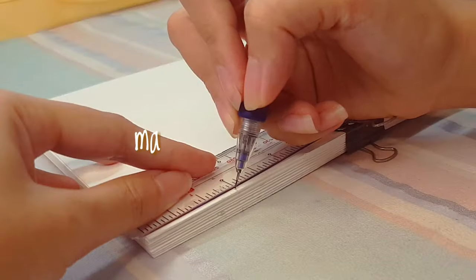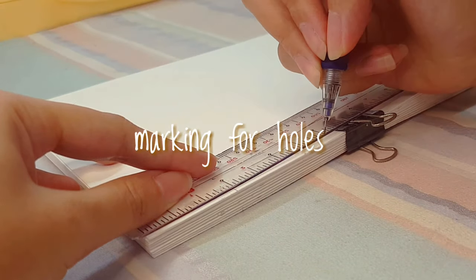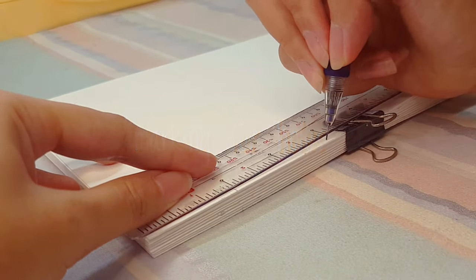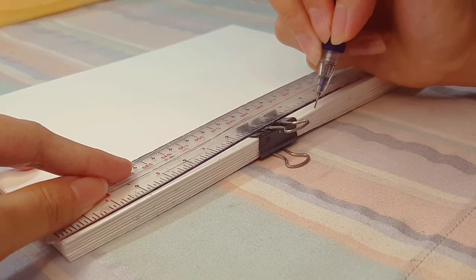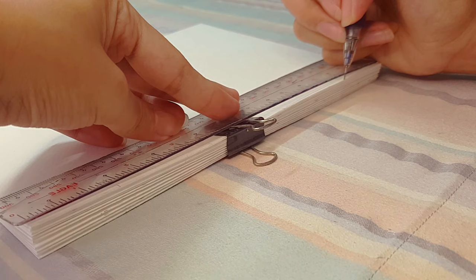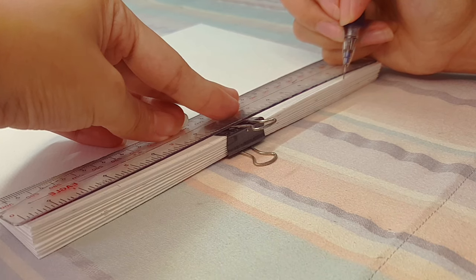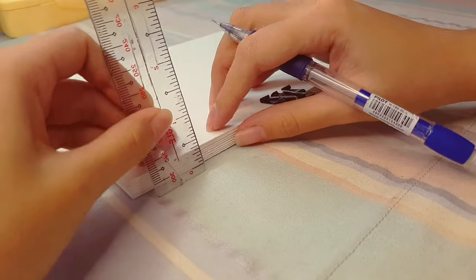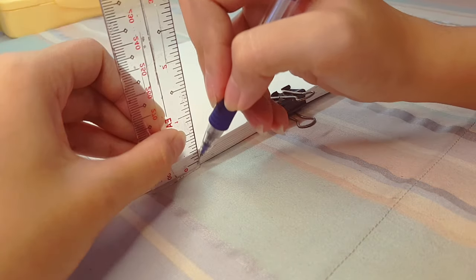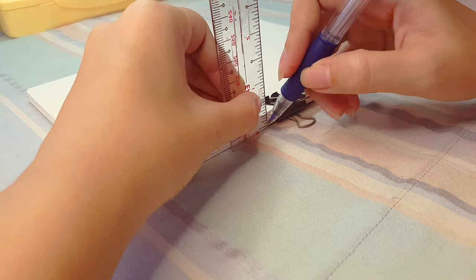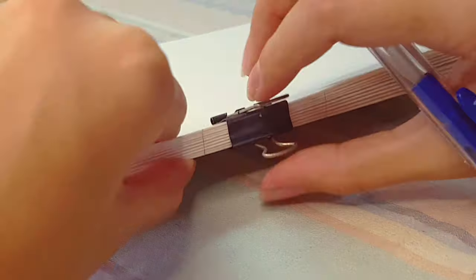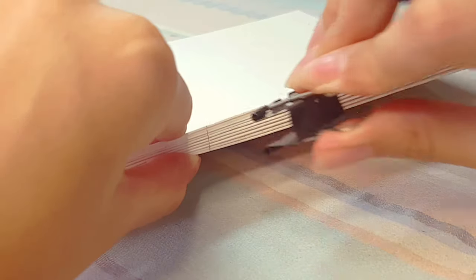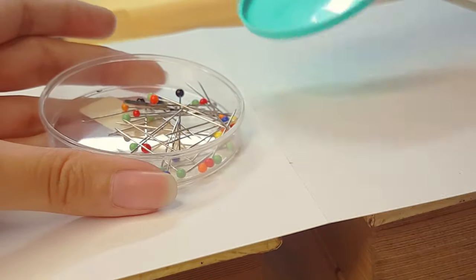The next thing that we're gonna need to do is to mark where you want your holes to be for stitching. In my case the distance between each mark is 1.5 inch. Then I'm gonna take my ruler and draw a line. This saves time instead of marking each of the paper. You just have to make sure that they are being held down and aligned properly.